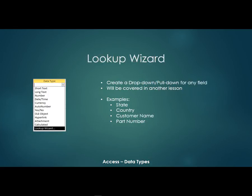Now the last data type is called a lookup wizard. Now these actually create a drop-down pull-down list for any field. And we're going to cover those in detail in another lesson. Alright, so it's a great way to make a drop-down field out of any field.